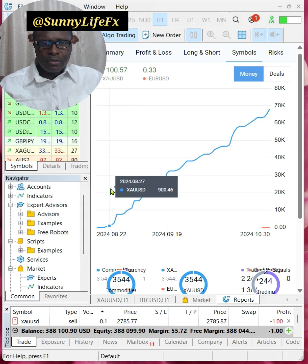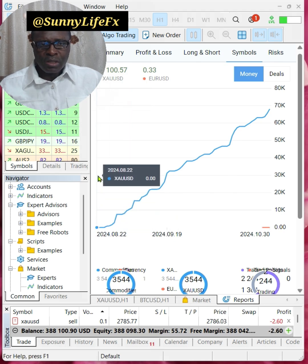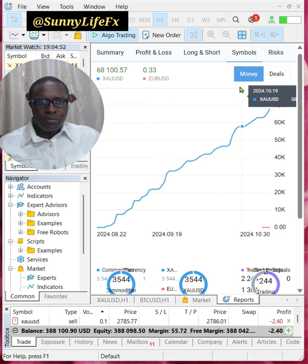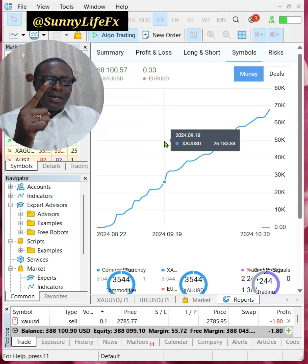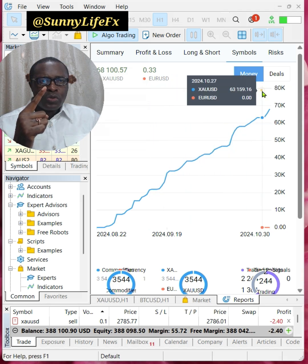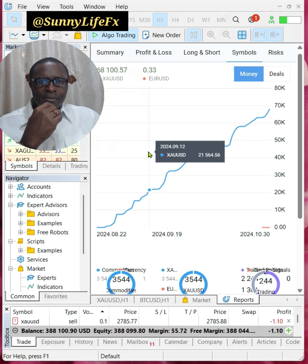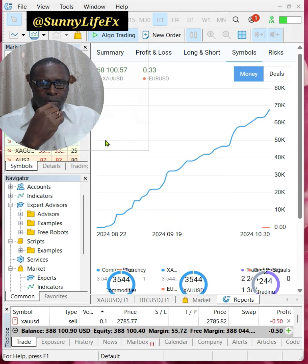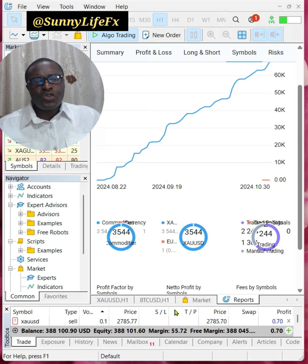Let me go here — this one we started in August. This is August 22nd, 2024, the first day we started, at zero. This is what they call profit growth. Every day consistently — if you look at the graph, every day we are adding up until today, October 30th, 2024. So far we have executed 3,544 trades.